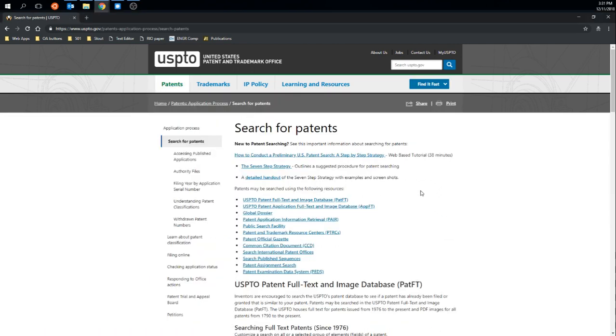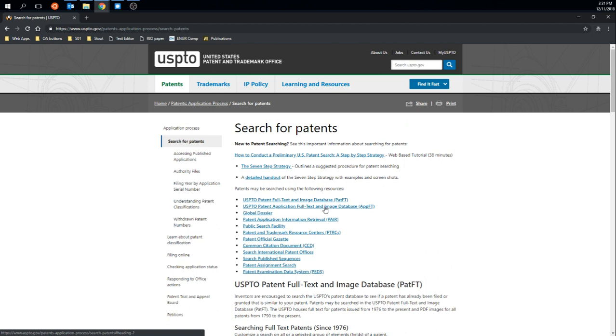On this page it gives me several other links. This first one is to the database for full patents, and that is useful in most cases. The next one is for the database for patent applications, which could be useful if you are looking for something that's relatively new. For this I'm just going to stick to regular issued patents.